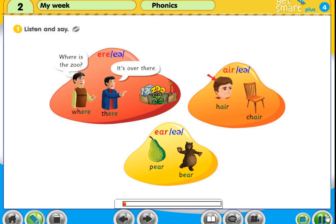Phonics 2, Activity 1: Listen and say. E-R-E: Eh. Where. There. A-I-R: Eh.